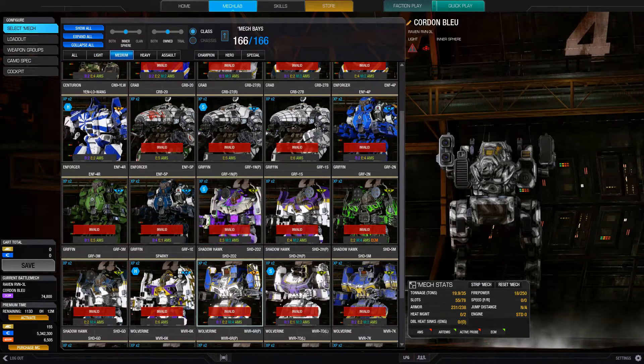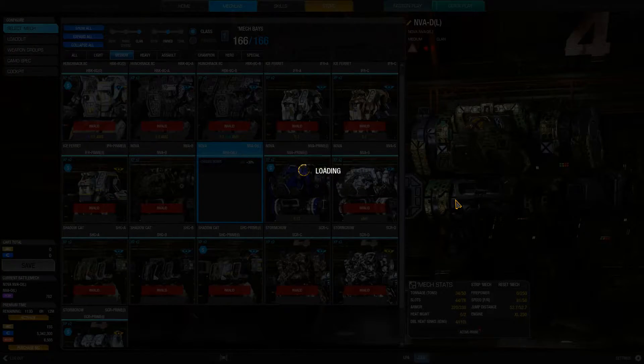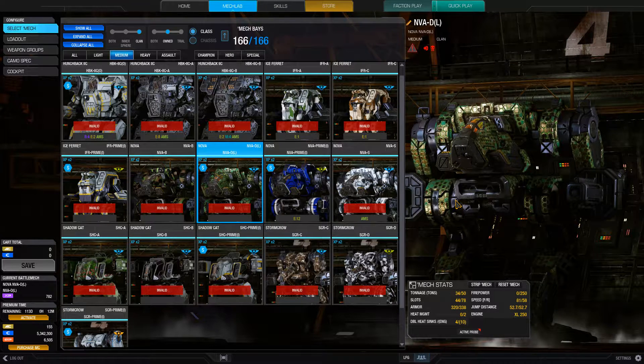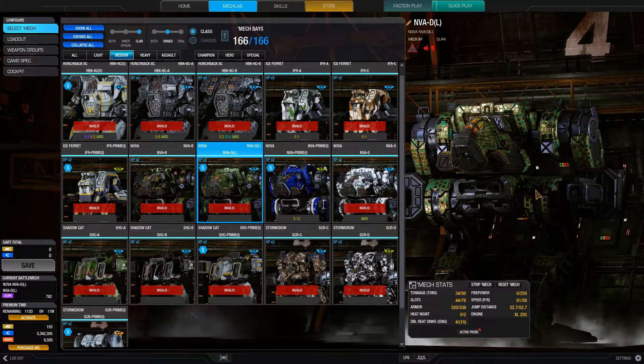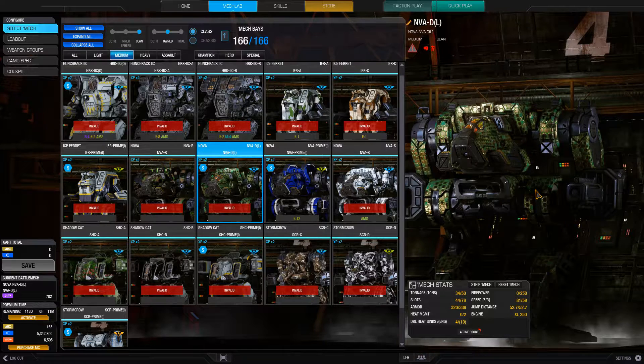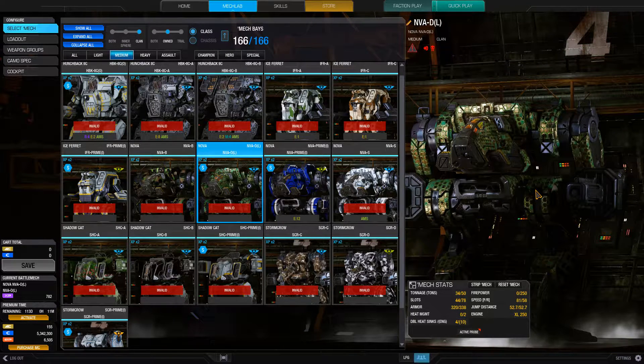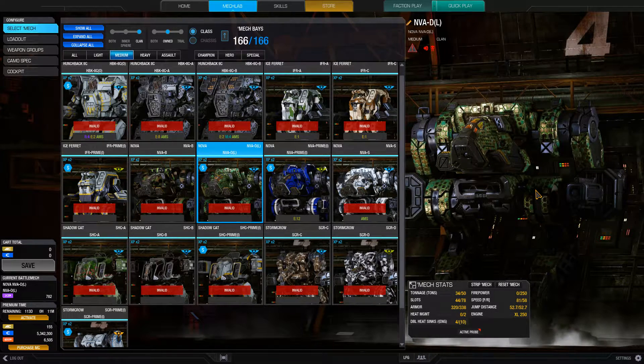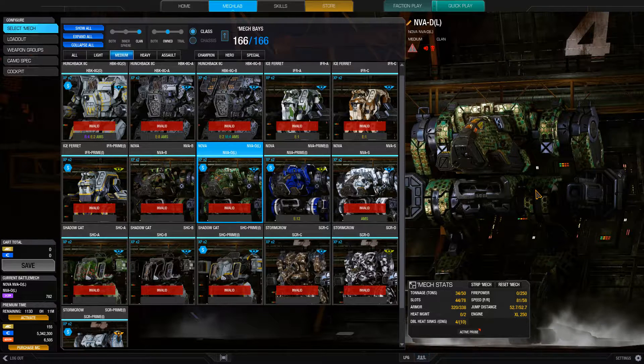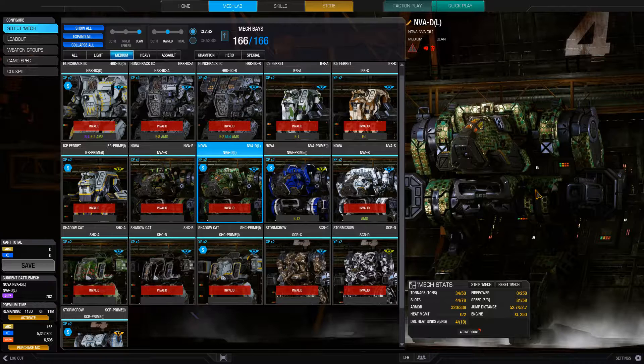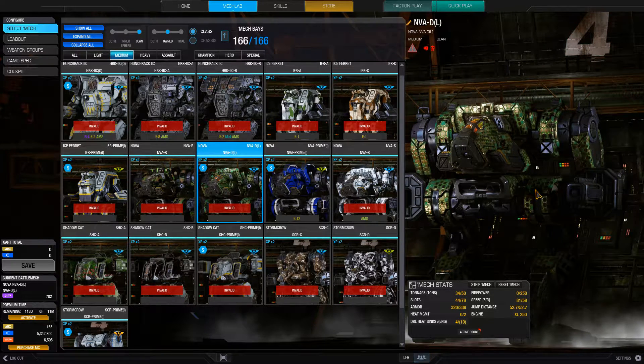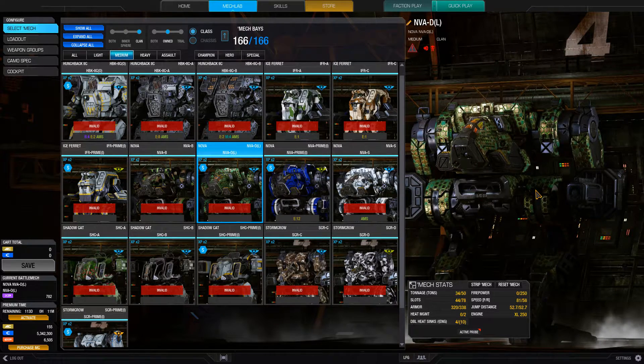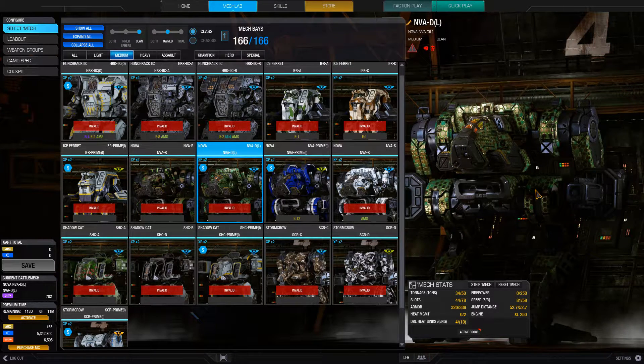So, weapons you do want to consider are small pulse lasers, small lasers, both Inner Sphere and Clan. Inner Sphere medium lasers are nice, but the Clan medium lasers are just way too hot, and you don't really need the extra range they offer, so I would avoid those. So, like, Nova builds with tons and tons of Clan ER mediums are just not worth it. SRMs, of course, those are nice. Although I do not recommend streaks, Inner Sphere streaks, because the streak 2s are kind of underwhelming against anything bigger than a light mech. Medium pulse lasers are good. Those take a little bit more heat management on your side, but they can work.